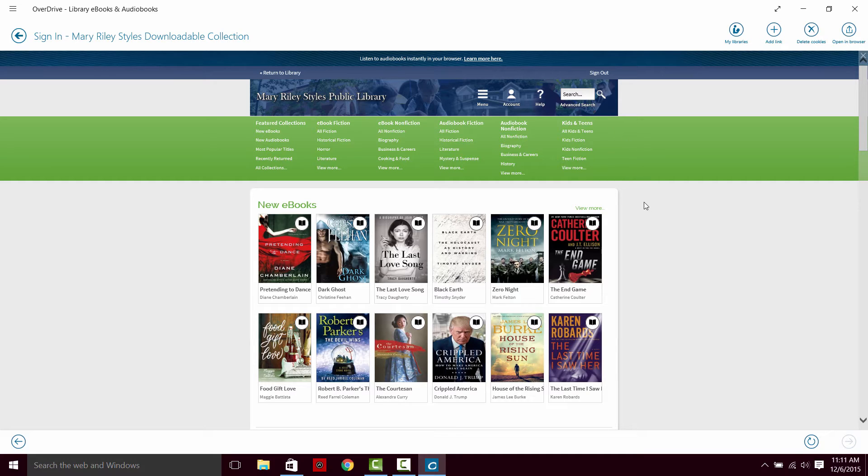I am going to start out by going into fiction, into literature.